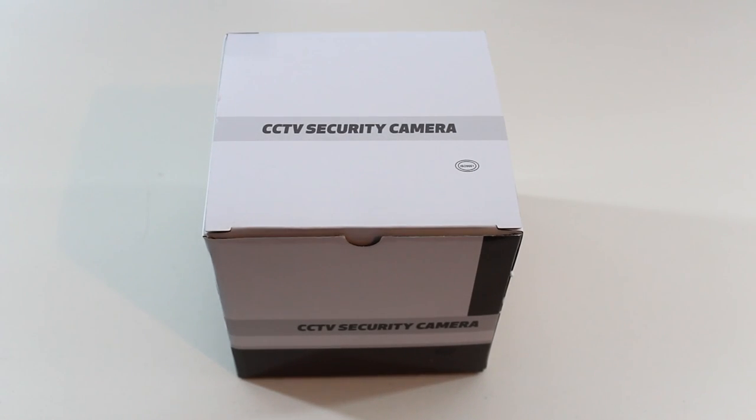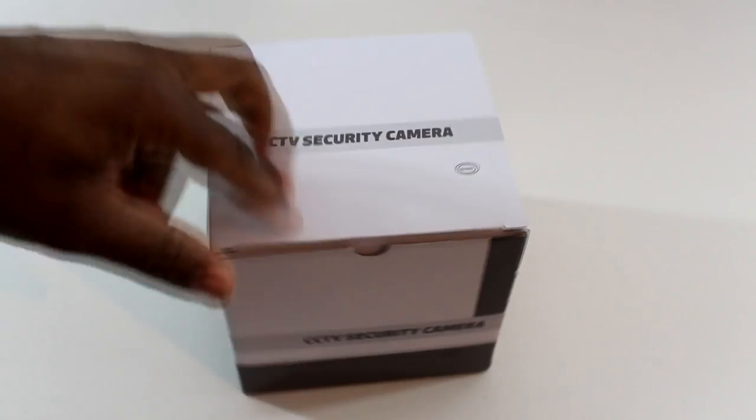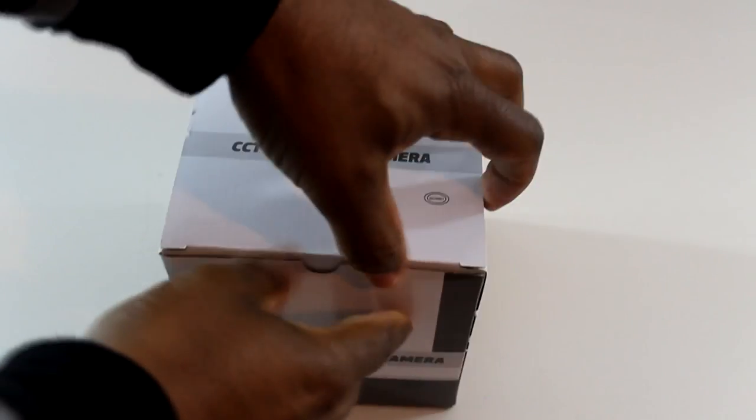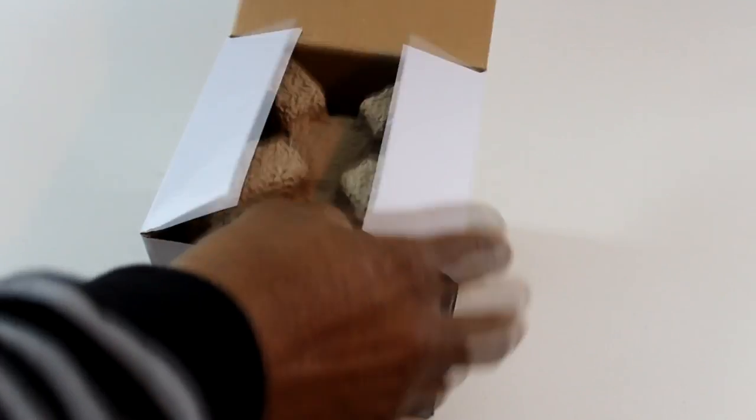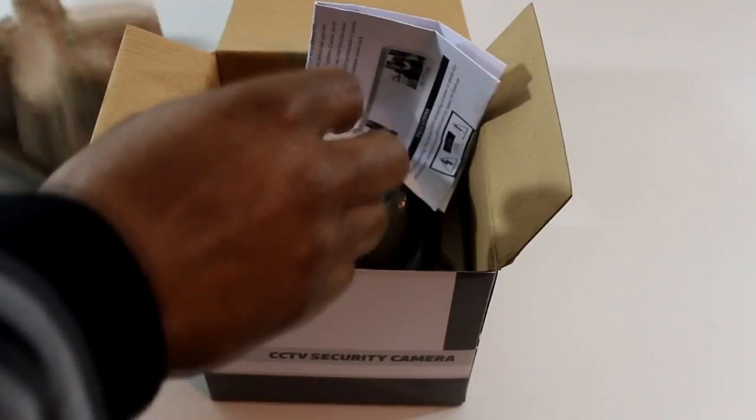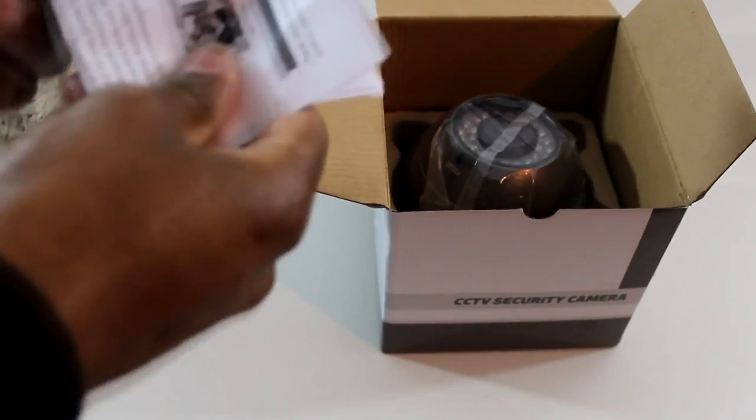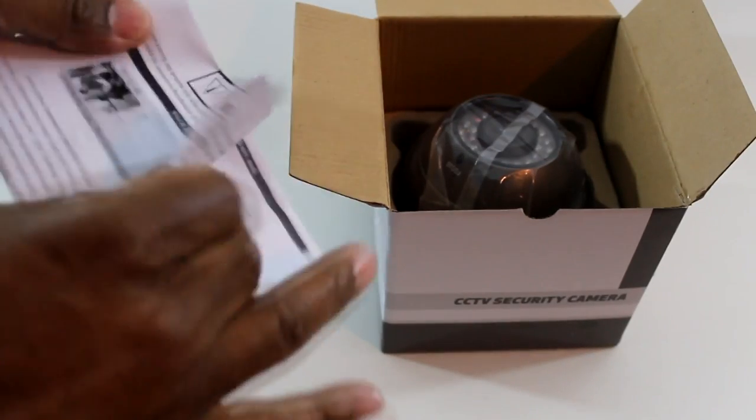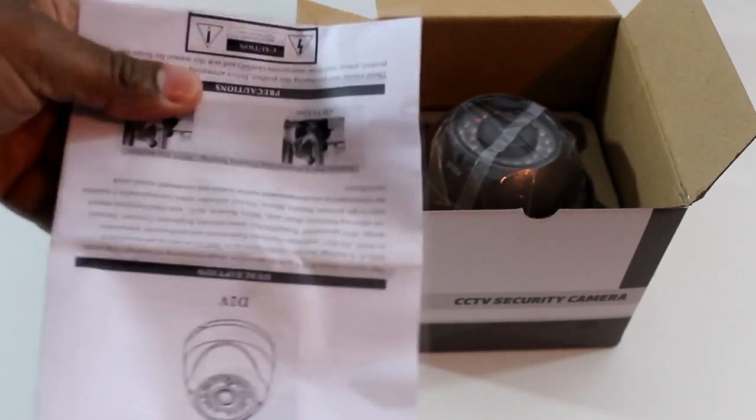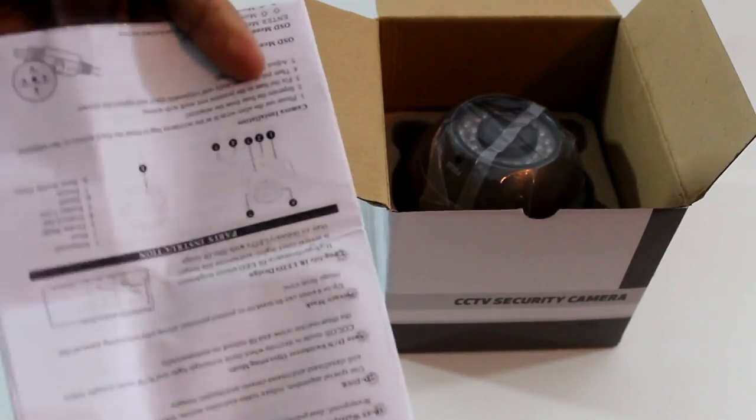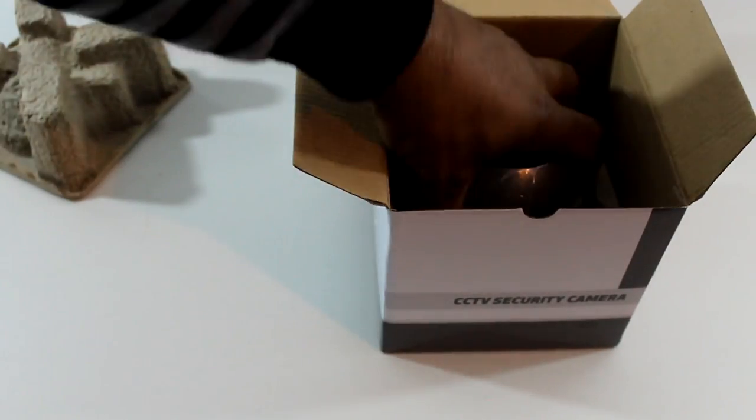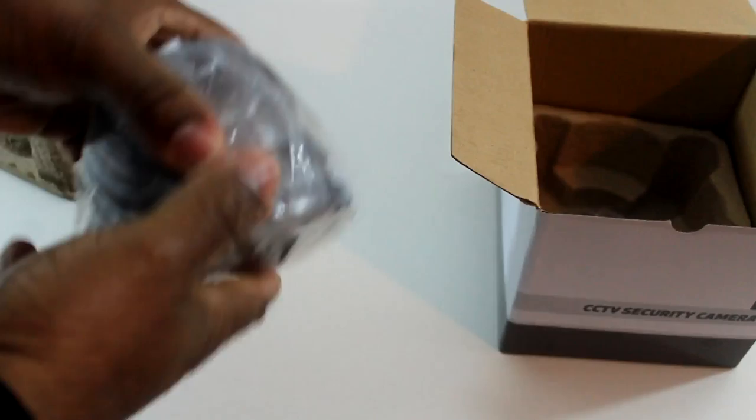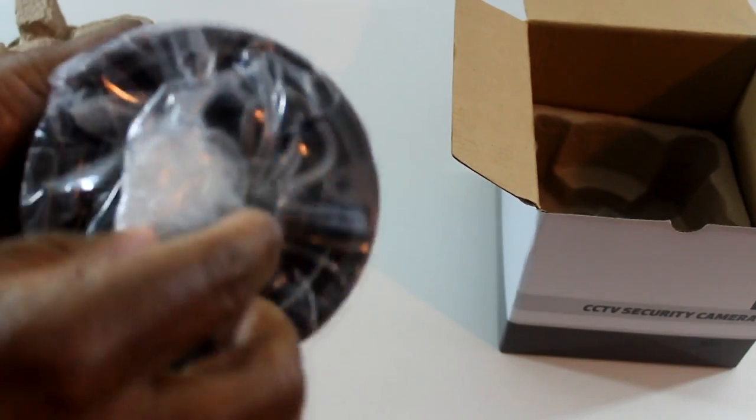Today in this video I'm going to be showing you the D2V Dome camera. This camera is a 700 TV line Sony Evo E chipset camera. You get instruction manuals here, this is the actual camera.